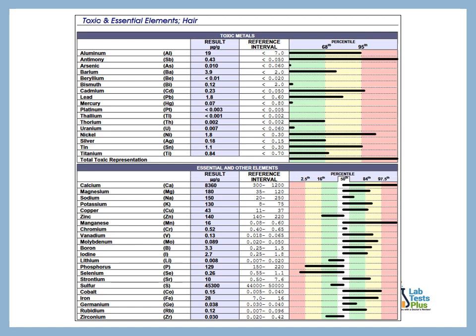In the essential and other elements section, which is the mineral section, the hair test does a pretty good job at assessing for minerals that would be more correlated at the tissue levels in the body or blood. Not all minerals — for example, you can't always look at things like calcium and magnesium — but things like copper, zinc, manganese, molybdenum, lithium, selenium, and sulfur can be representative.